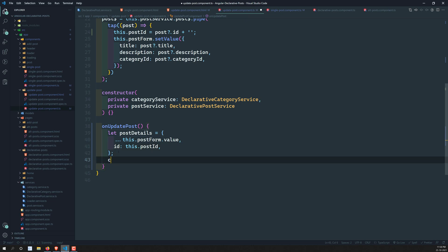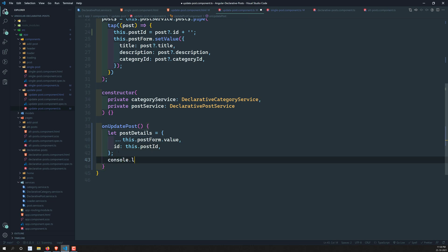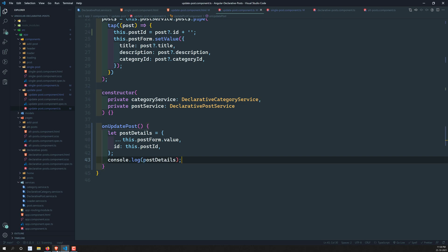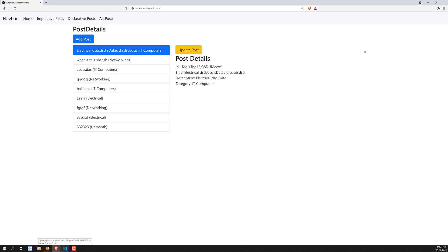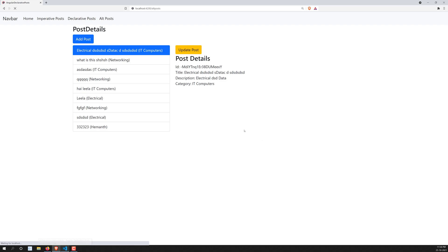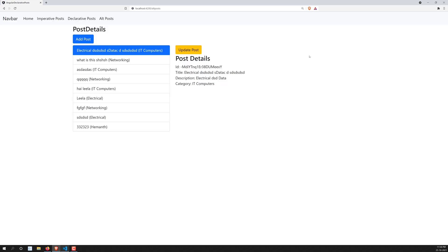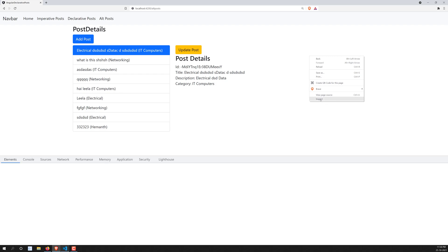Let's console.log postDetails to see how it looks. Since we're doing an update, we need the ID as well, which is why we're adding the ID into the postDetails object. Let's go to inspect element to see the output.